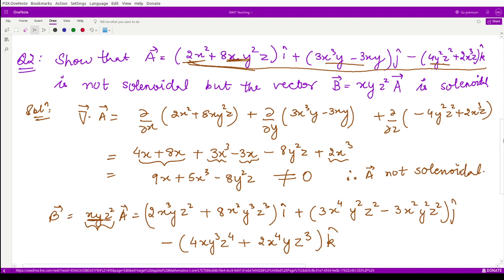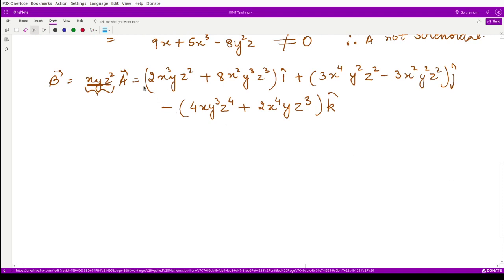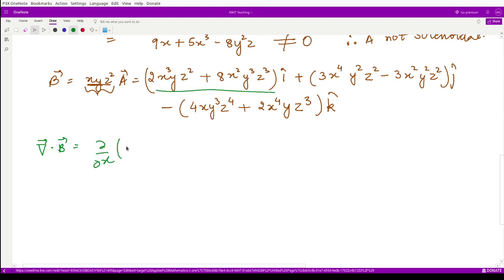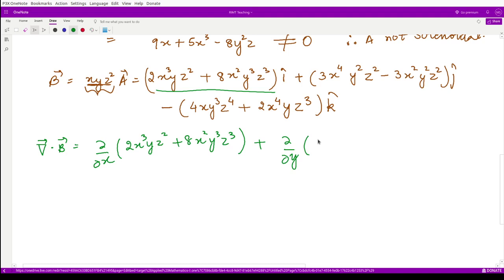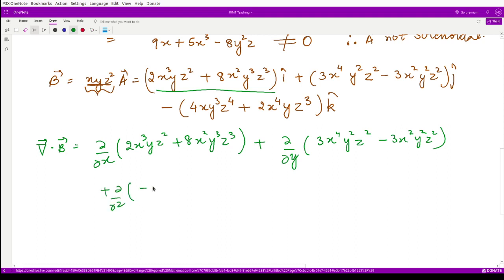We calculate the divergence of vector B: del/del x of (2x³yz² + 8x²y³z³), plus del/del y of (3x⁴y²z² - 3x²y²z²), plus del/del z of (−4xy³z⁴ - 2x⁴yz³).